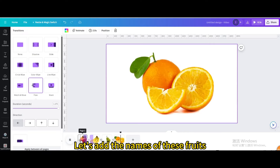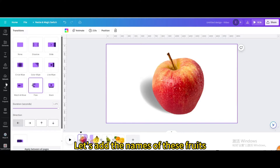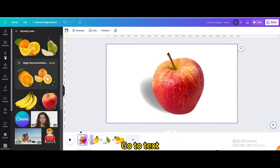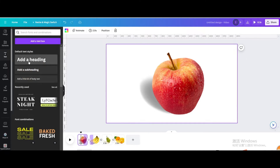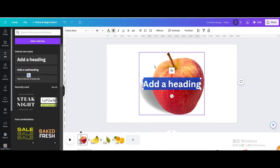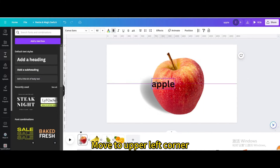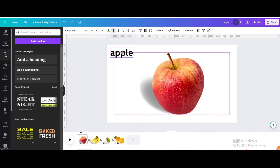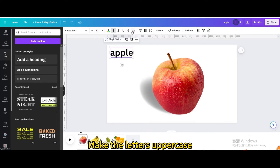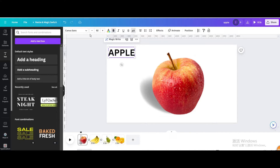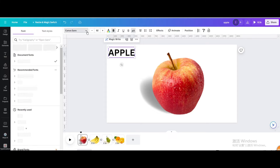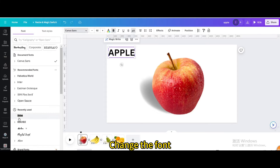Now let's add the names of these fruits. Go to Text and add a Heading. Type Apple, then move it to the upper left corner. Make the letters uppercase and change the font.